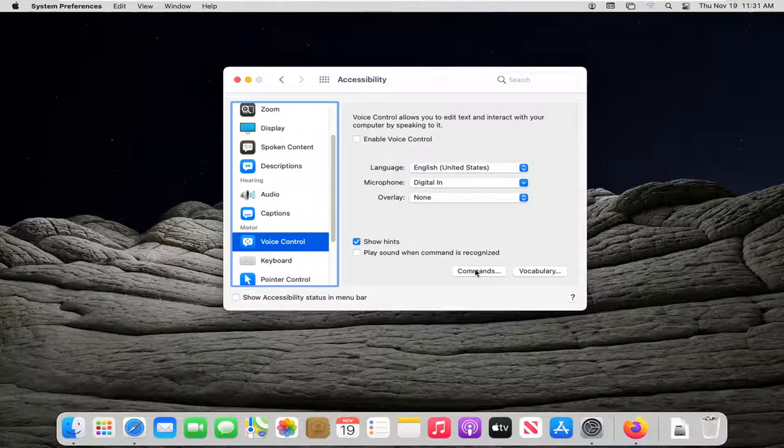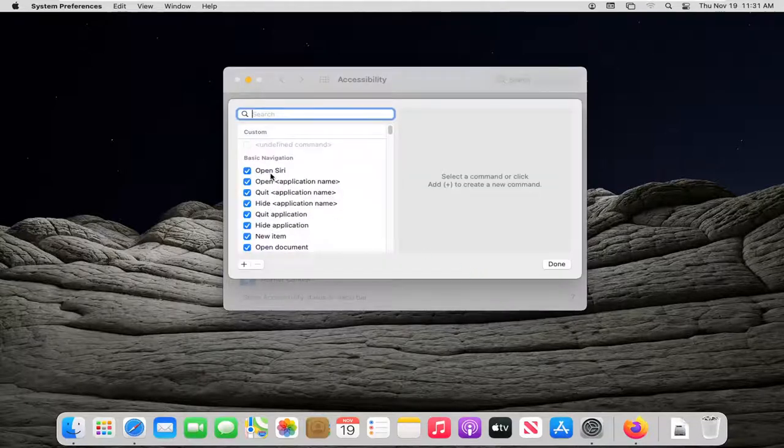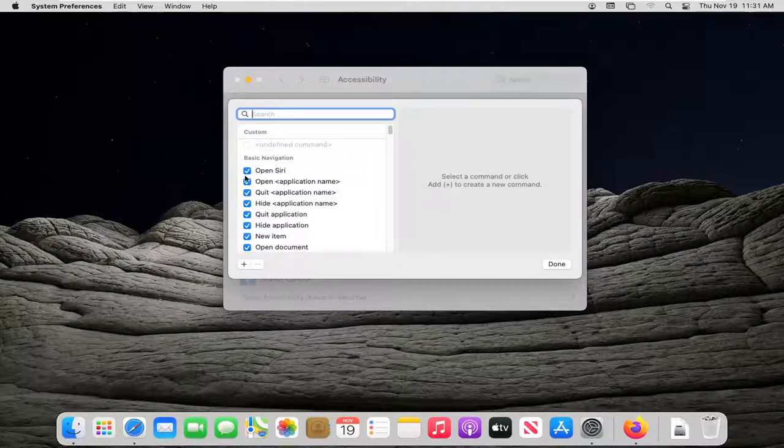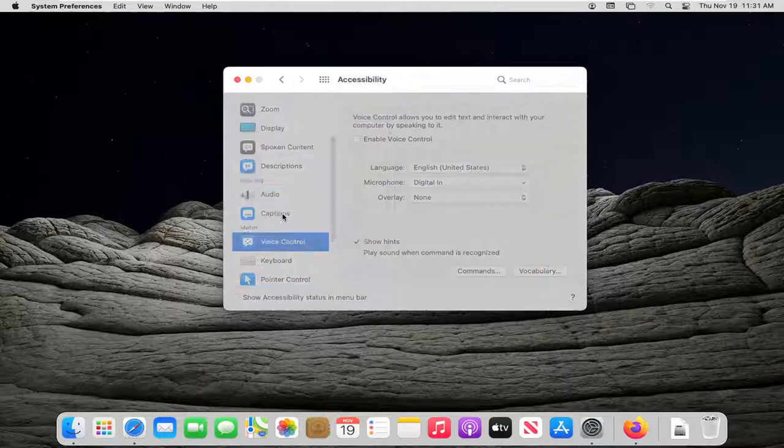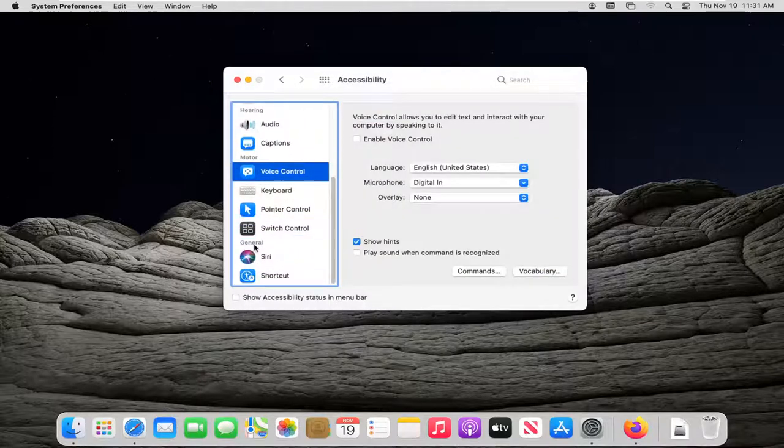Select where it says Commands. Make sure Open Siri is checkmarked in there. That's going to be how you're going to open up Siri. Select Done, and now scroll down again.